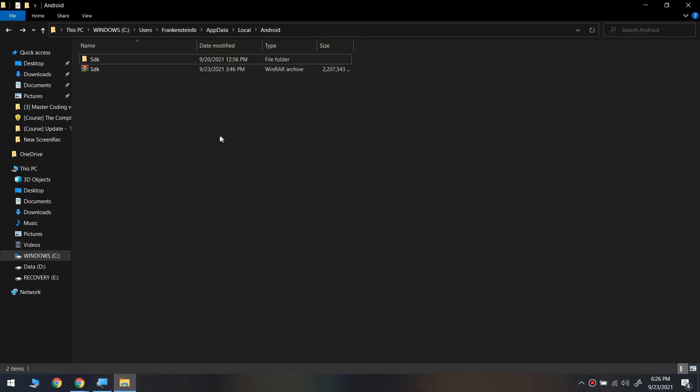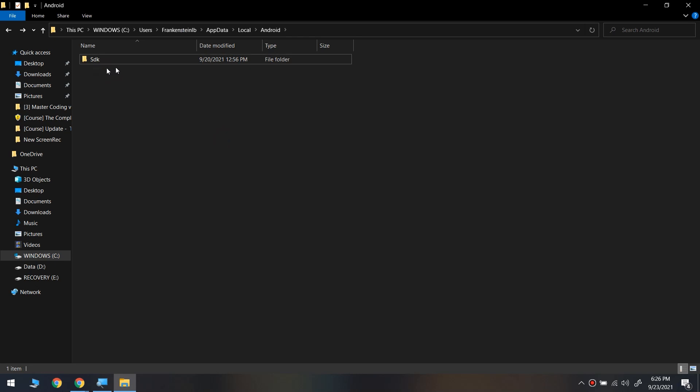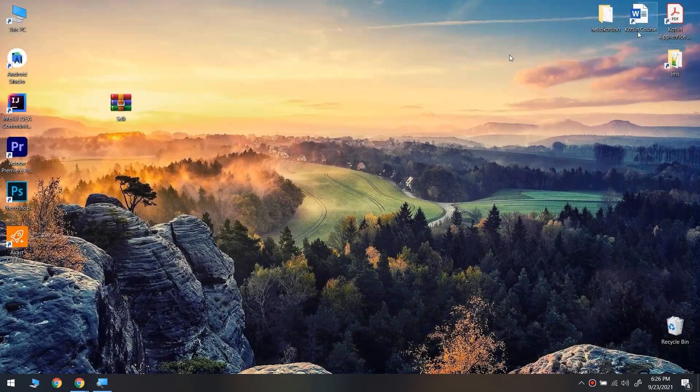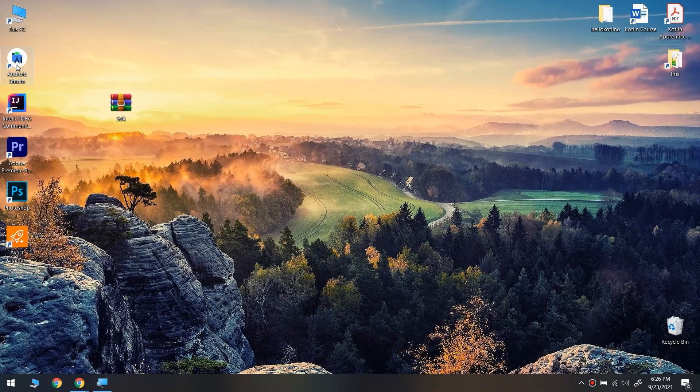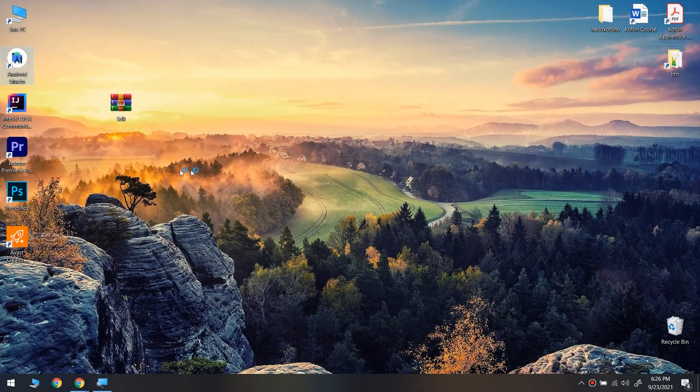After completing, delete the WinRAR file and start Android Studio.